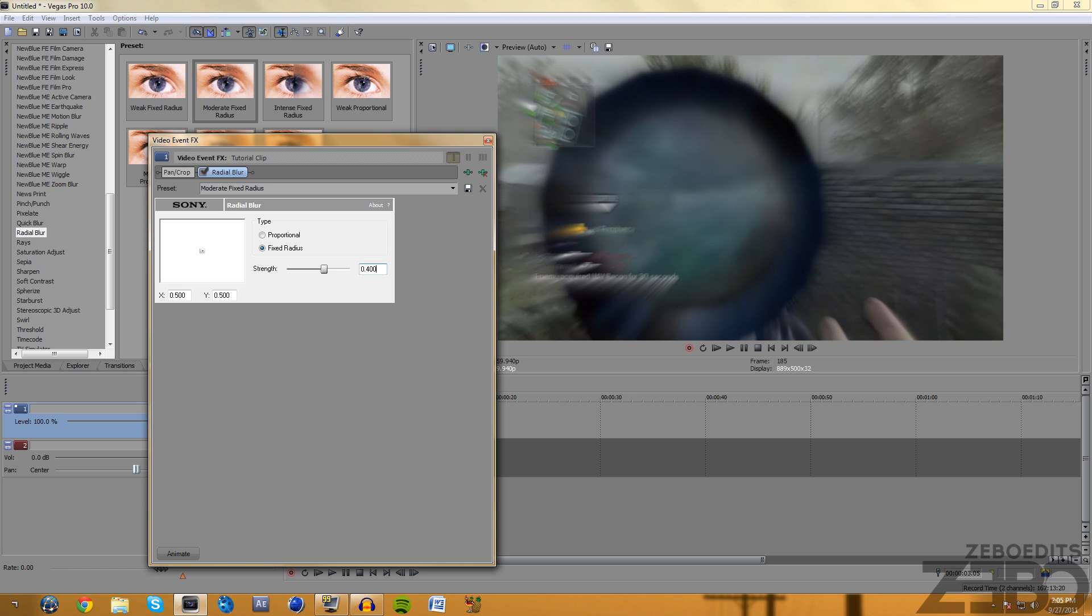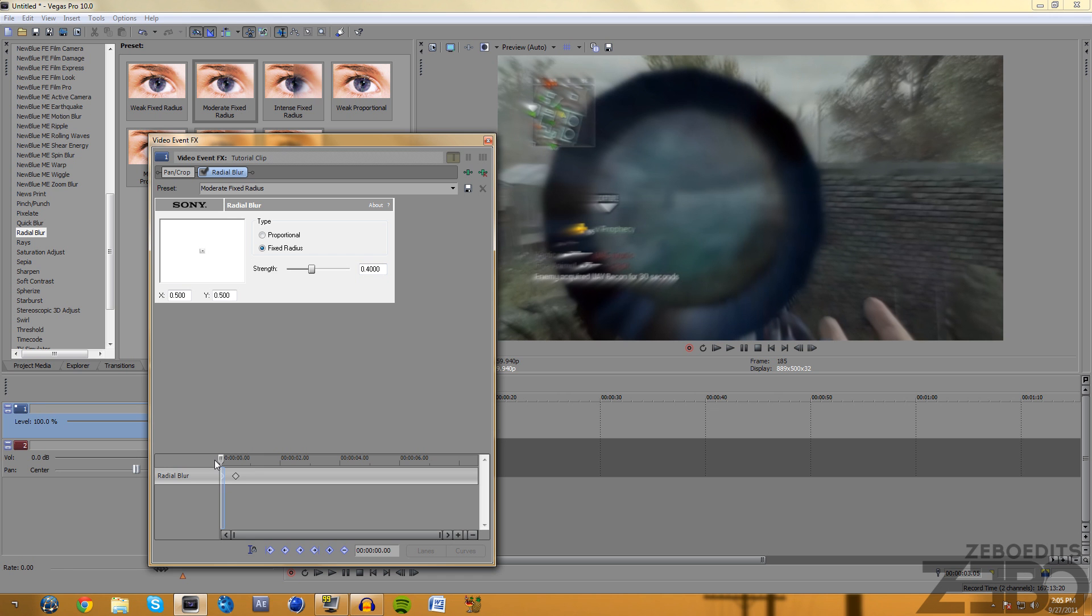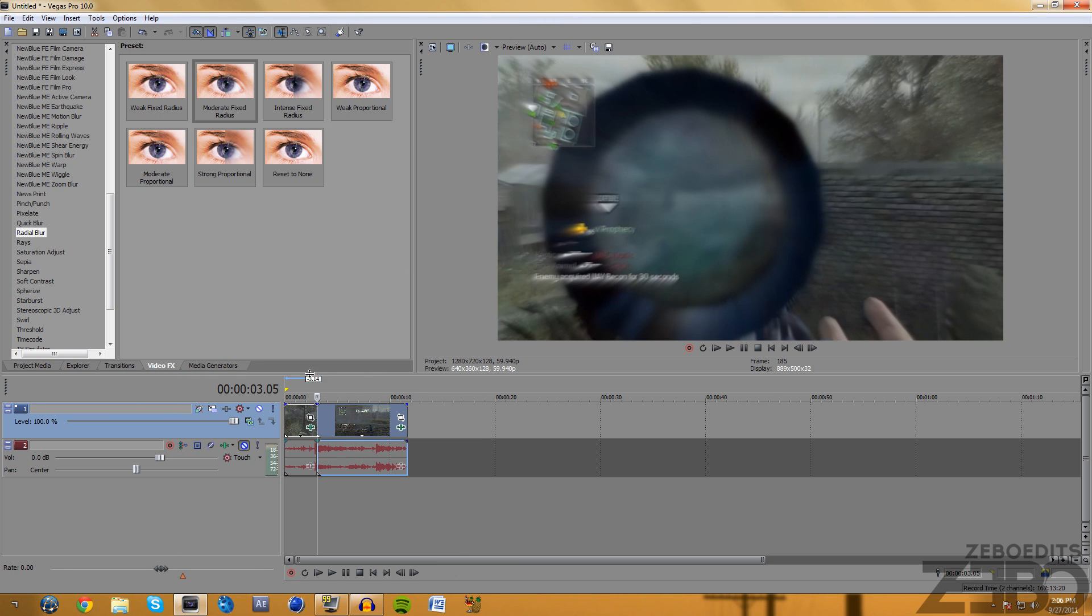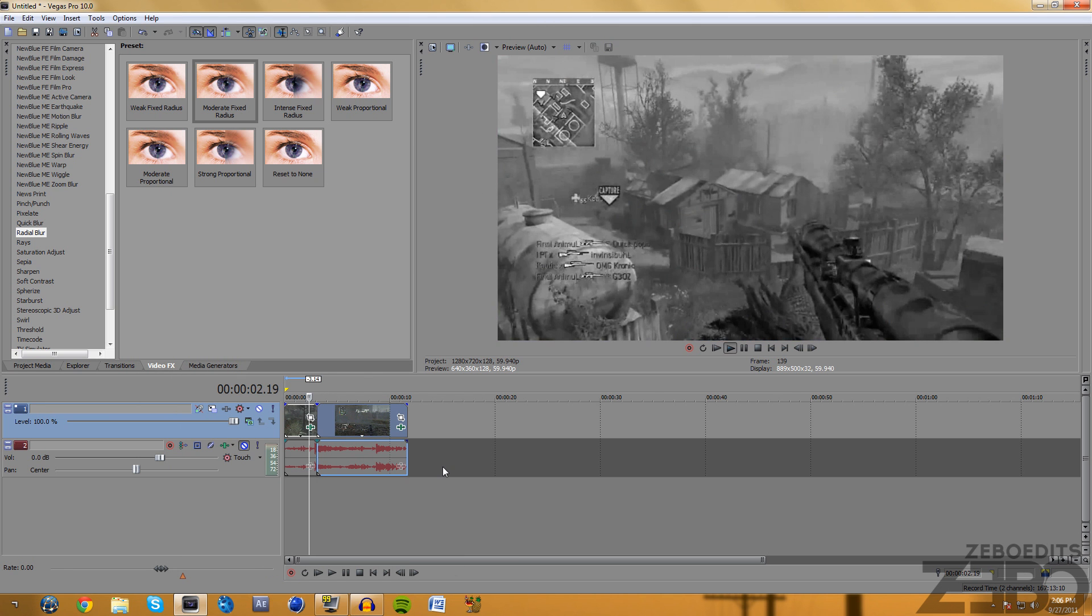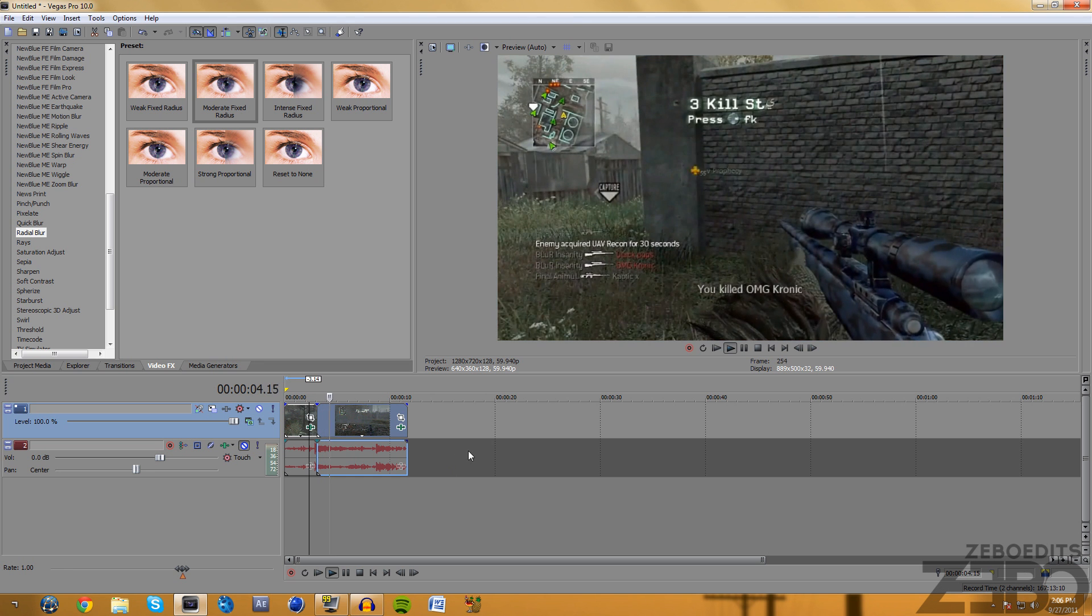Let's go ahead and decrease that to about 4000 and just go to animate. Go to about the first, go about halfway, just depending on how long your clip is, and change that to zero. You should have two keyframes at 4000 and then dropping down to zero.